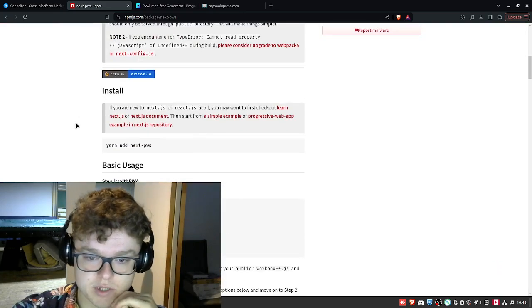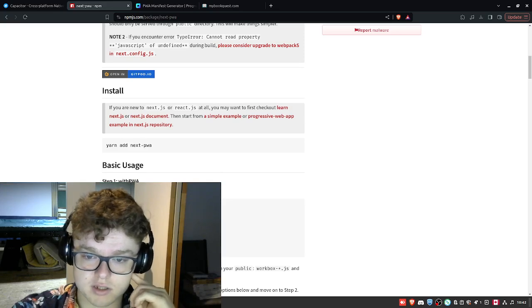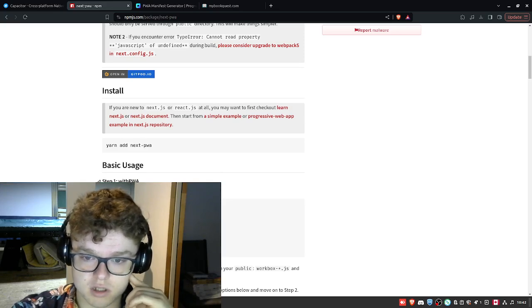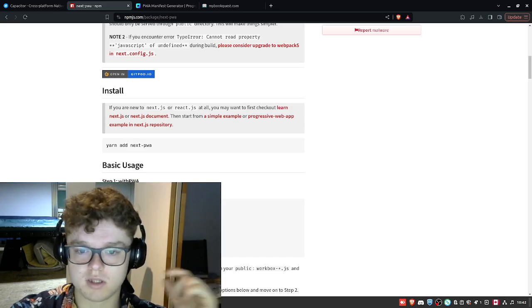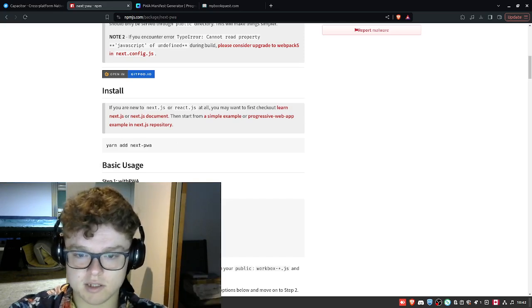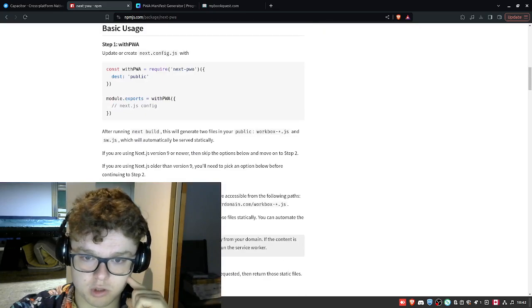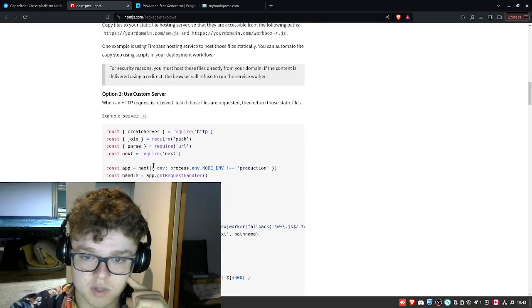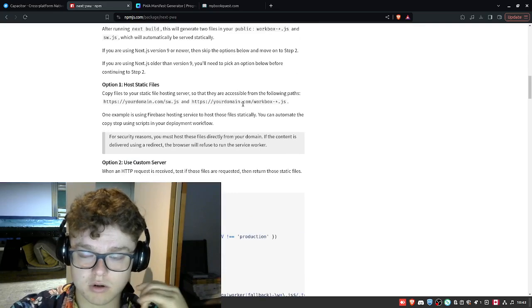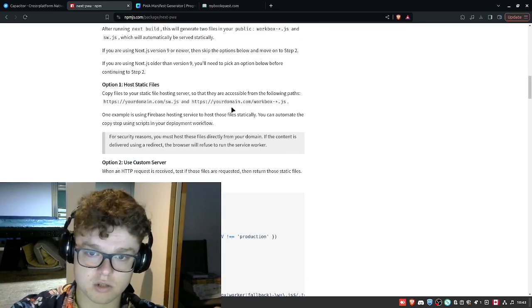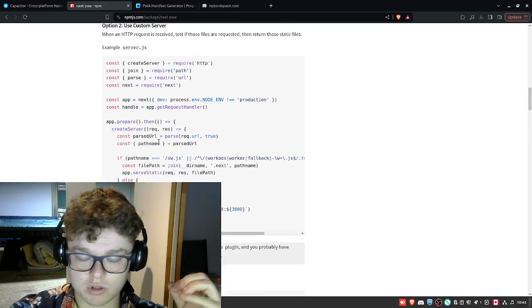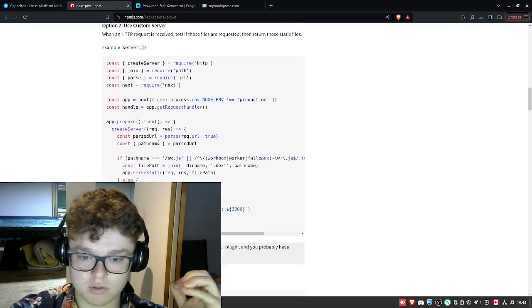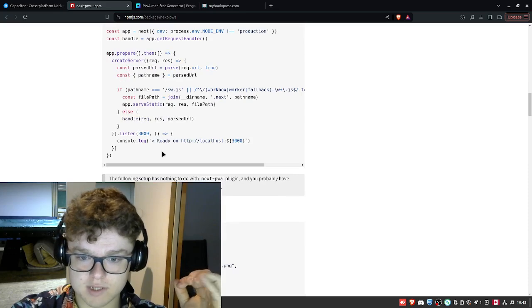You simply add a package, and in your next.config.js, but in my case it's .ts, you basically add this with PWA section, and basically your application is going to be displayed in the /public, which you're going to have to add on your device.